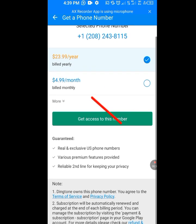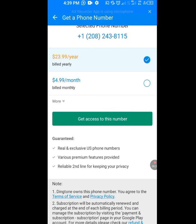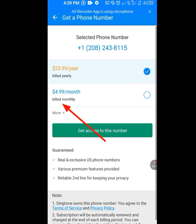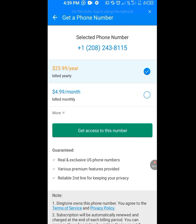We are getting this number for free, but the first option shows $23.99 a year and the second option shows $4.99 a month. Since we need it for free, we are going to skip those and tap on 'More Options'. Assuming you want to pay for this number you can tap 'Get Access to This Number', but since we need it for free, tap on 'More Options'.